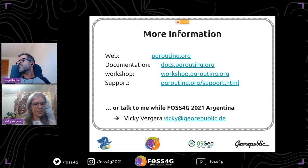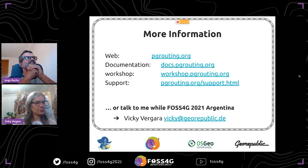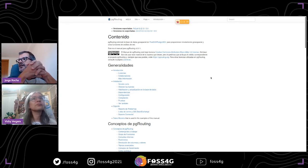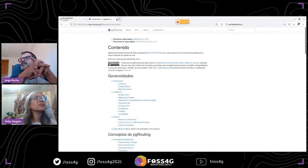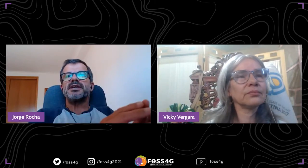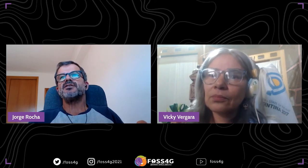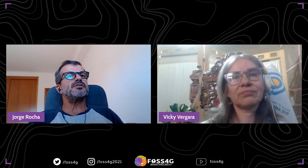Thank you very much, Vicky — it was an amazing presentation. The presentation has been shared on the chat on Hopin so people can review it. We have questions from the audience on the Hopin platform, and already one question on the private chat: which attributes can be used for routing?